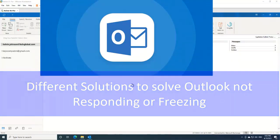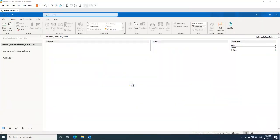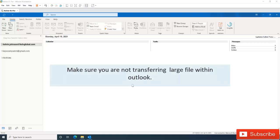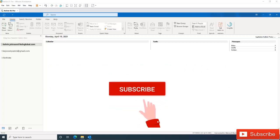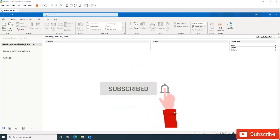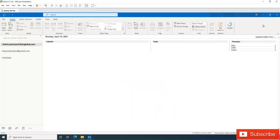I've seen this problem a lot in my workplace. Based on the solutions I've applied, I decided to make a video to help you whether you are working from home or in the office. The first thing to be aware of is that if you are transferring a lot of files or opening a very large file, Outlook may freeze or show the 'Outlook is not responding' message. But if that is not the case and Outlook keeps freezing all the time, here is what we can do.